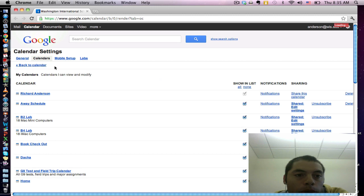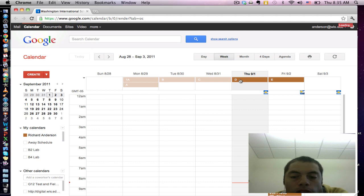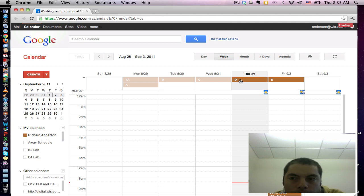Now when I go back to my calendar, the alarm clock is gone. I hope this has been helpful. Until next time.